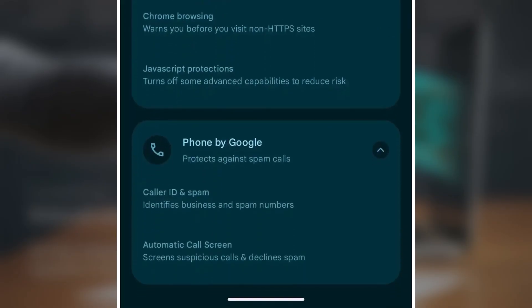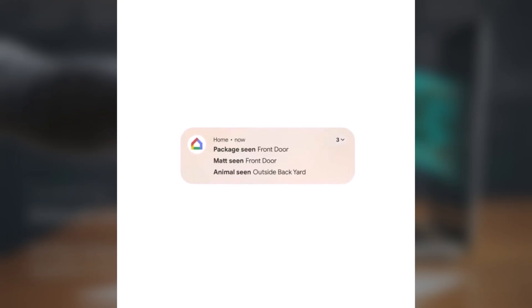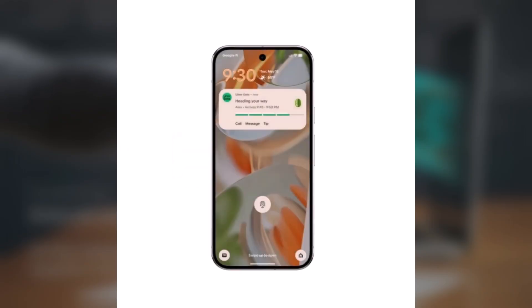The Phone app helps spot scam calls. Caller ID and spam alerts shows who's calling and flags spam. Auto-call screen blocks sketchy calls before they reach you. If the option isn't showing up yet, try restarting your phone running Android 16.